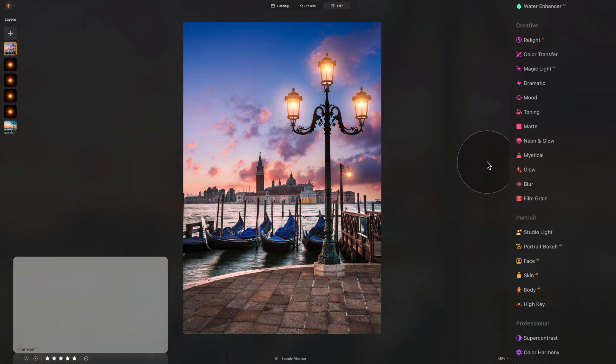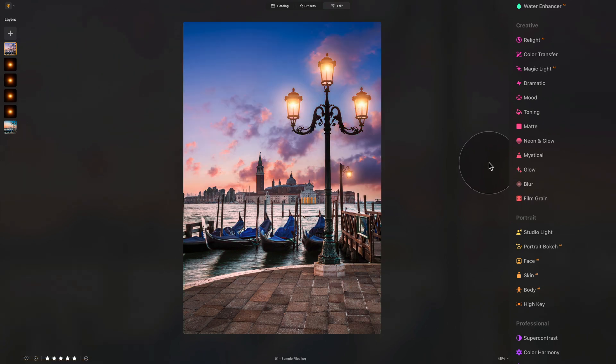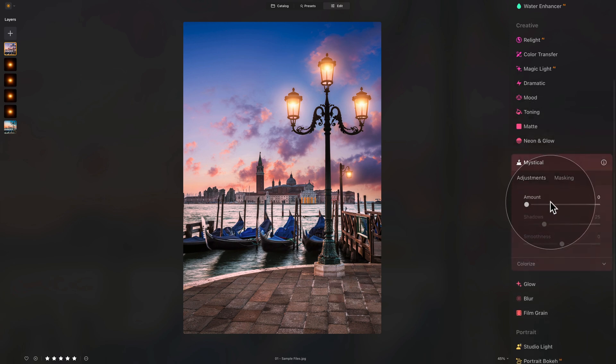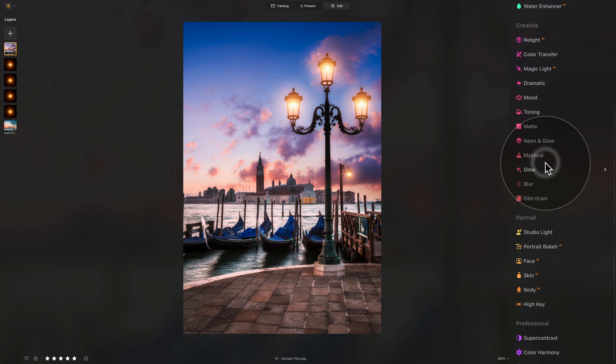We're going to add a few extra touches. We're going to go into the mystical tool and apply a little bit of that mystical glow to make it even more dreamy.